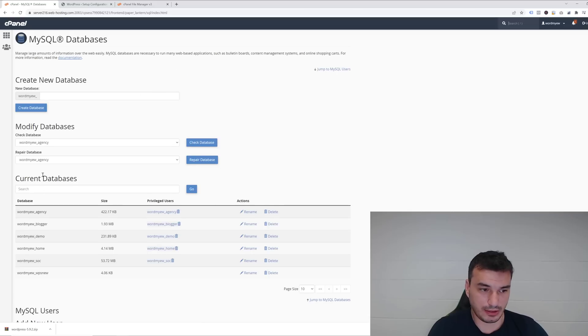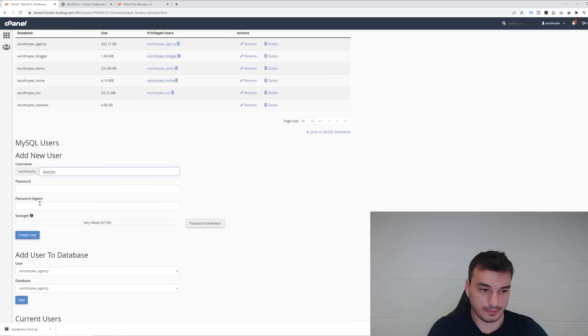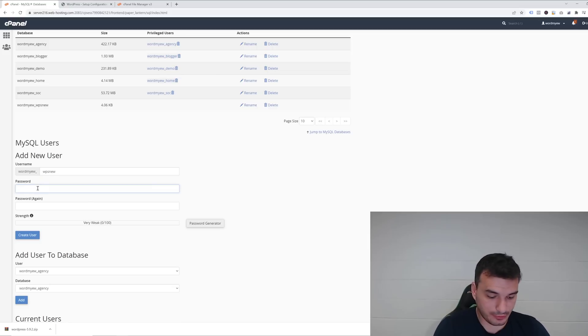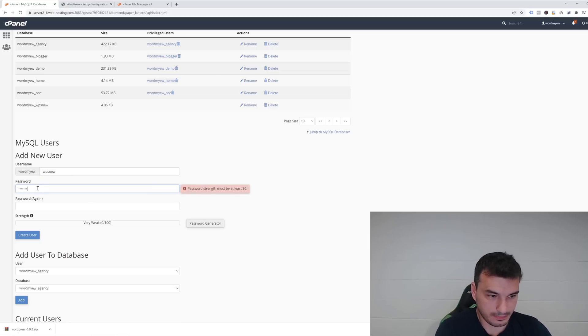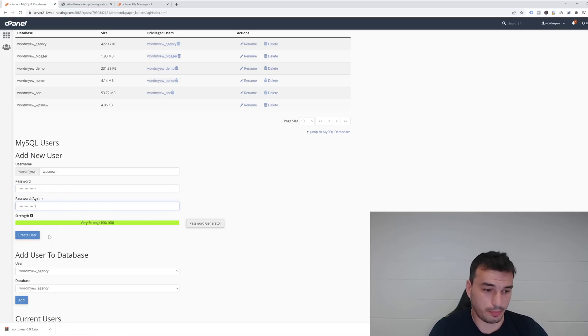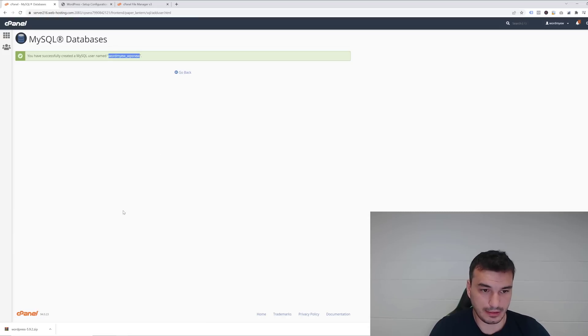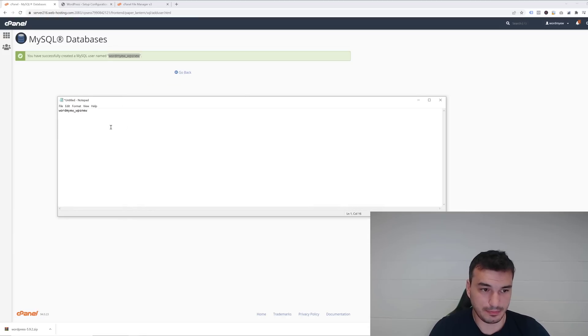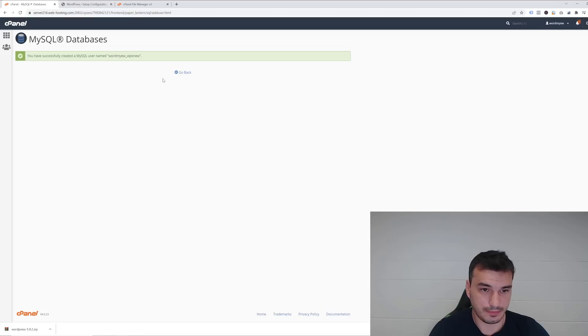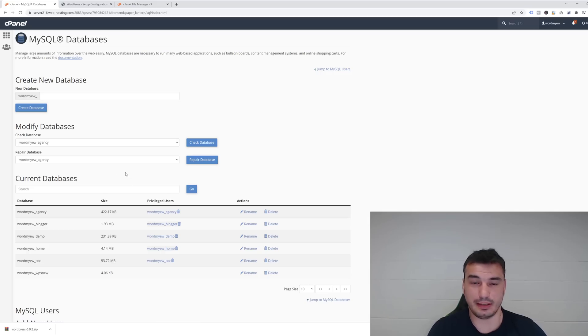Now you want to create a new user—same username—and then type your password. Make sure it's a strong password and click Create User. Once the user is created, just copy-paste the username again into that same notepad and then click Go Back.